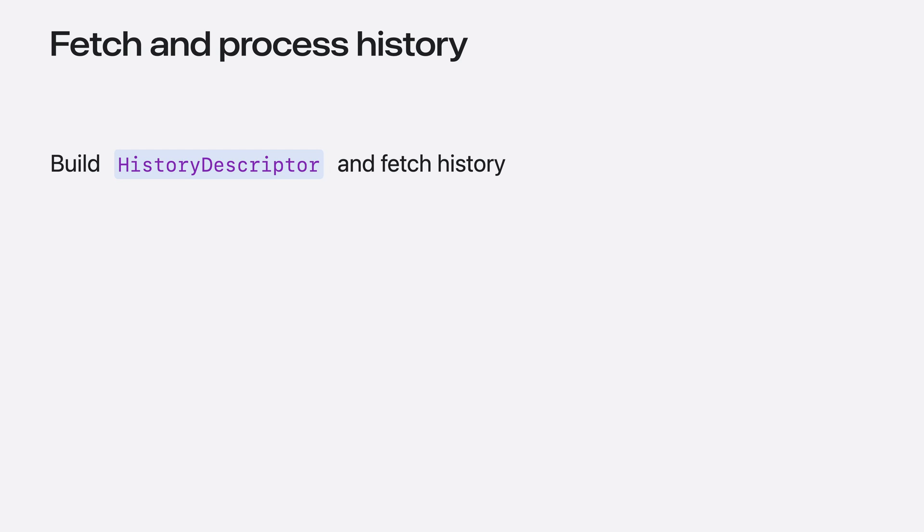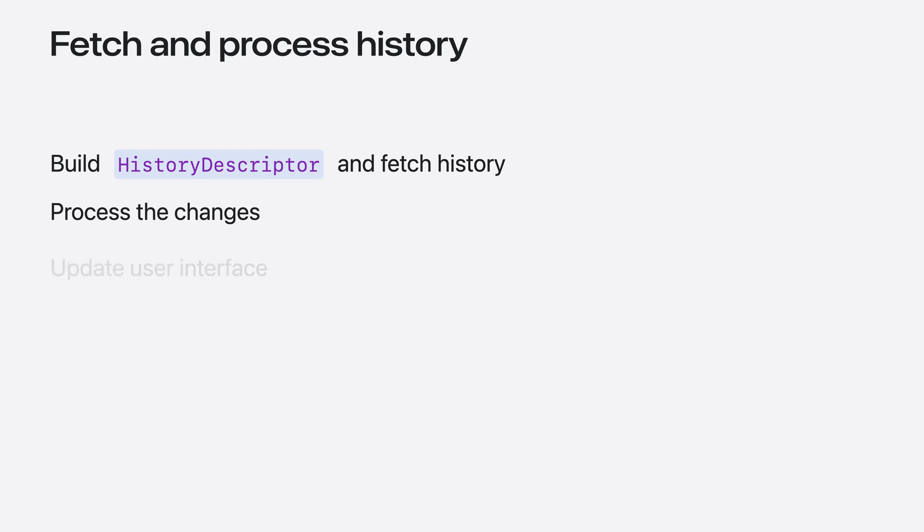Fetch SwiftData history. Process the changes by inspecting the properties on the change. And finally, update my user interface.